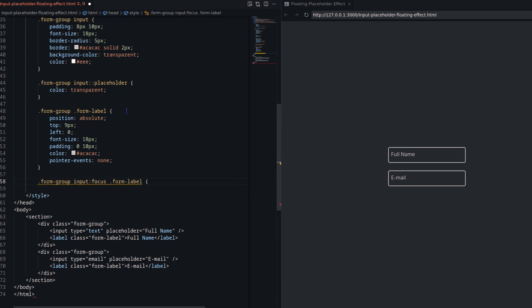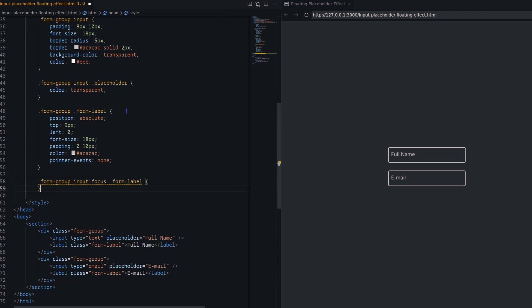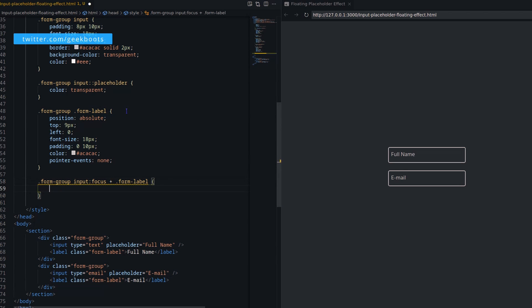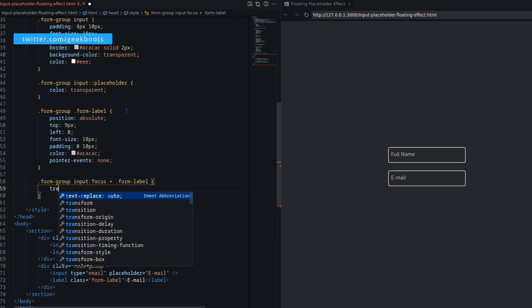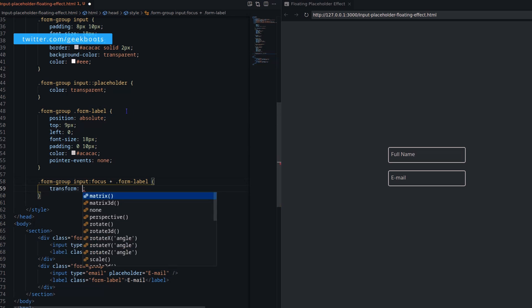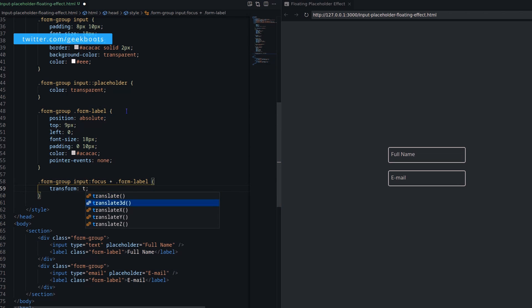Now come to the main part. On focus of the input field, the label will transform. Here I am using the plus selector for adding effect on the next element of the input field.